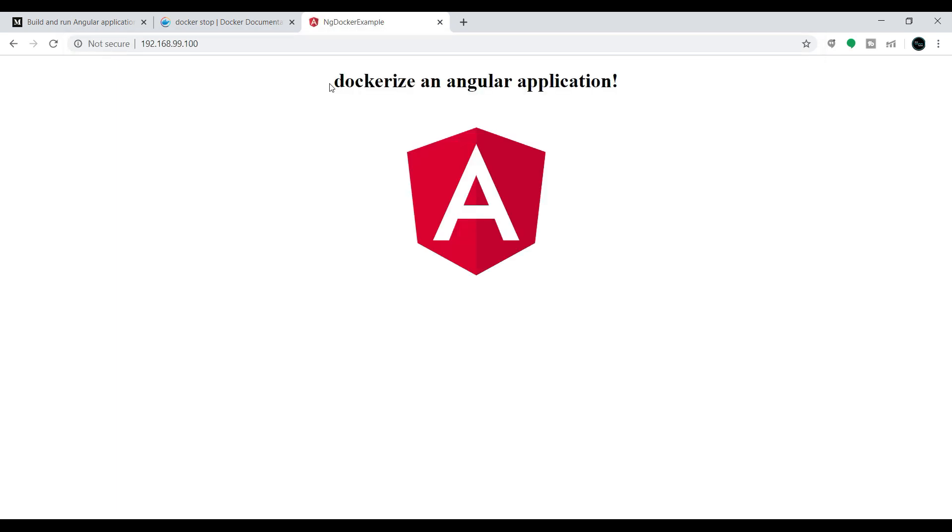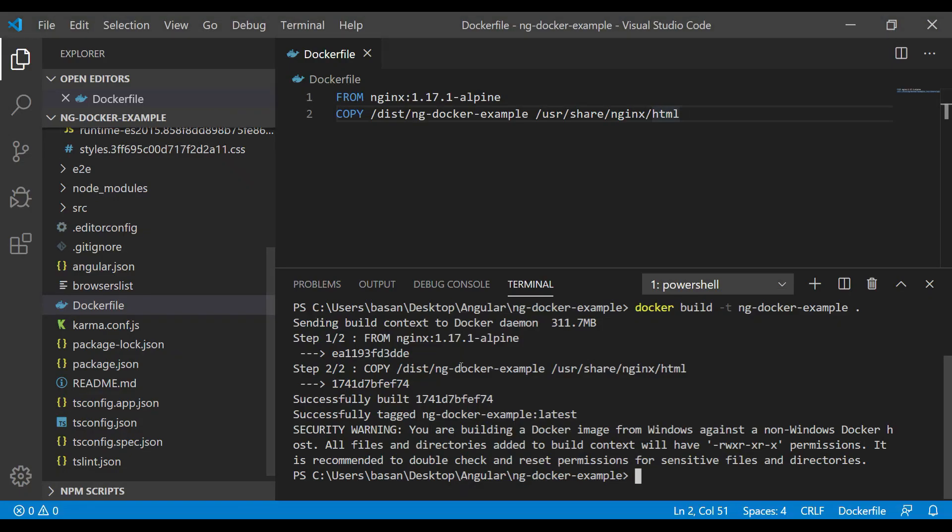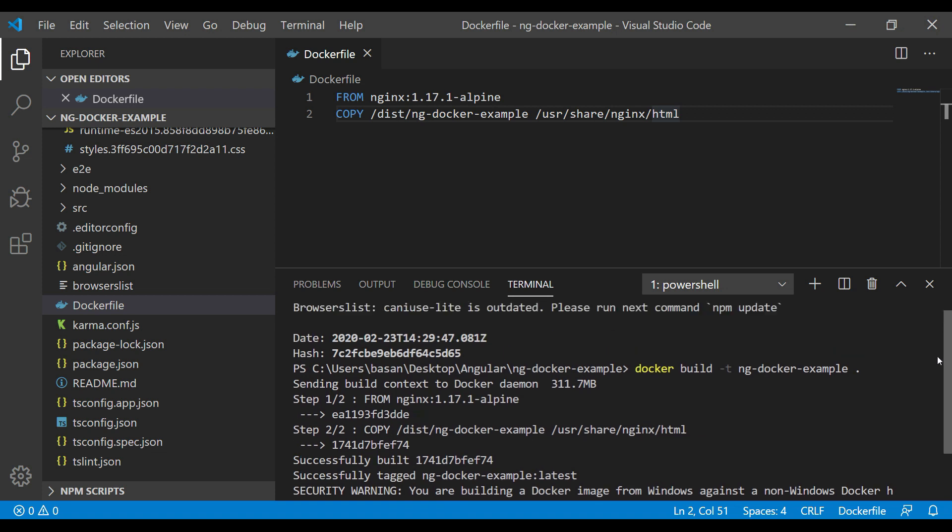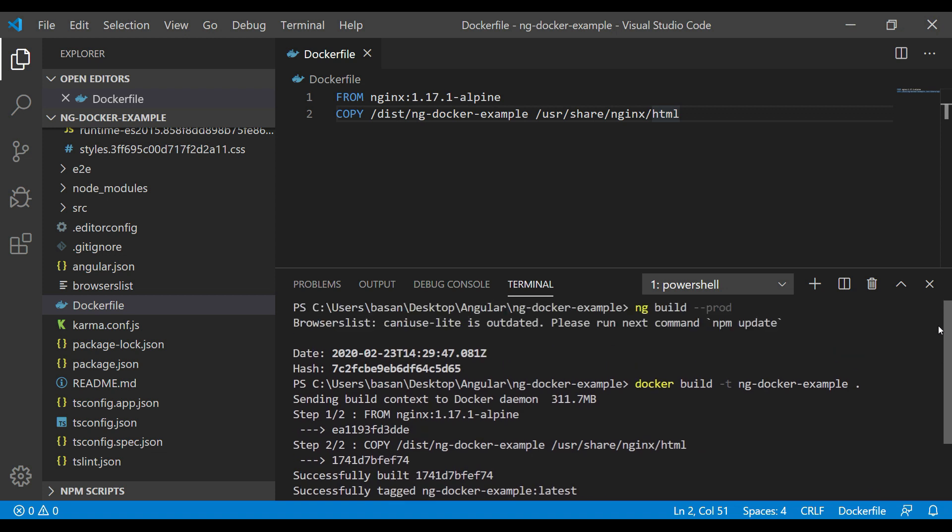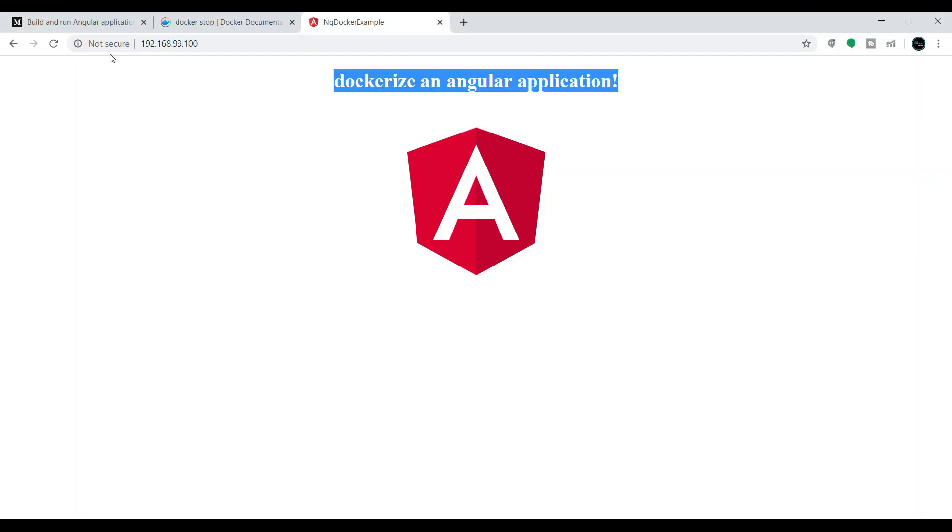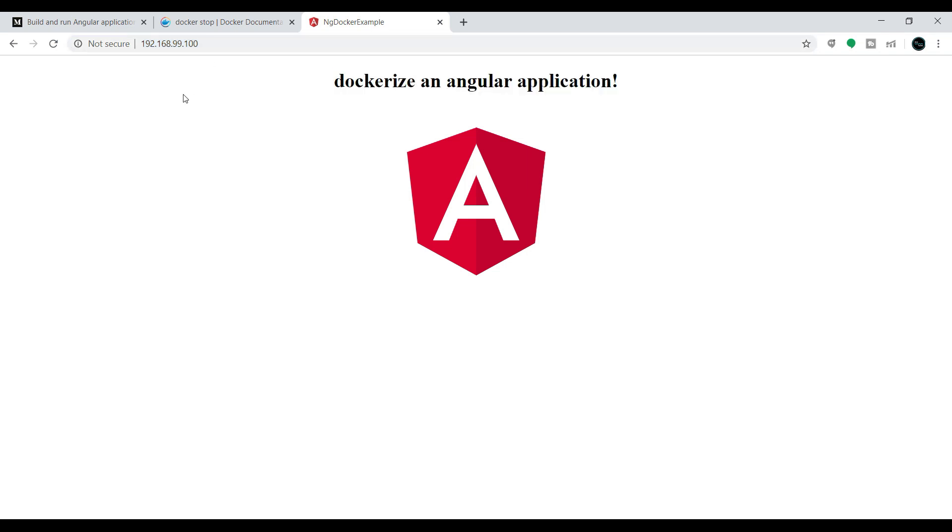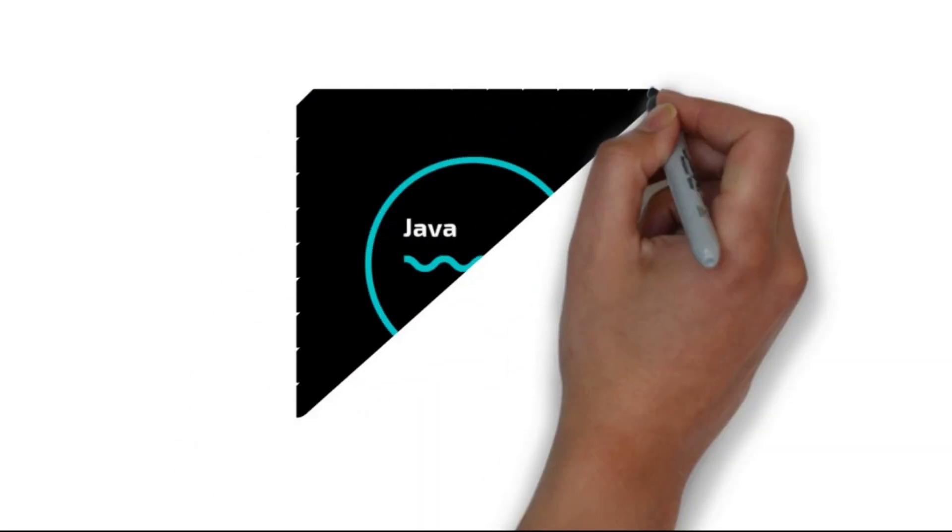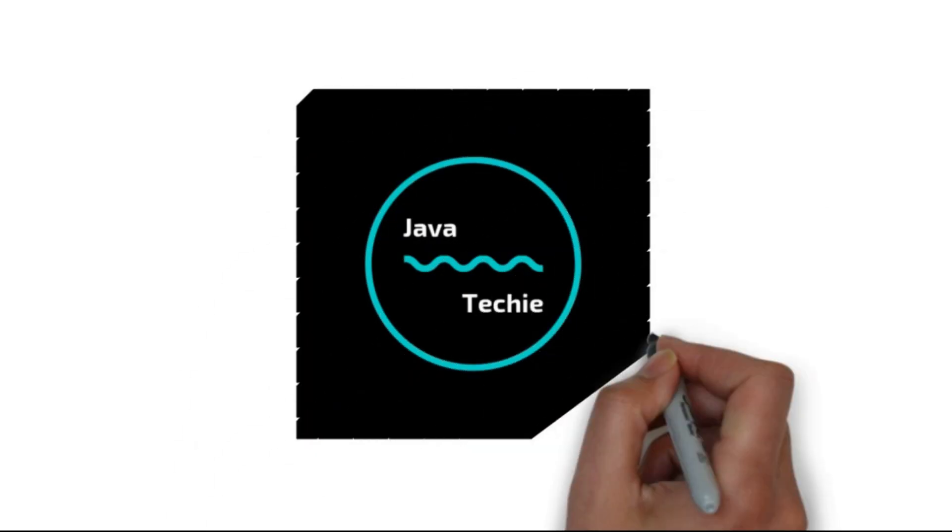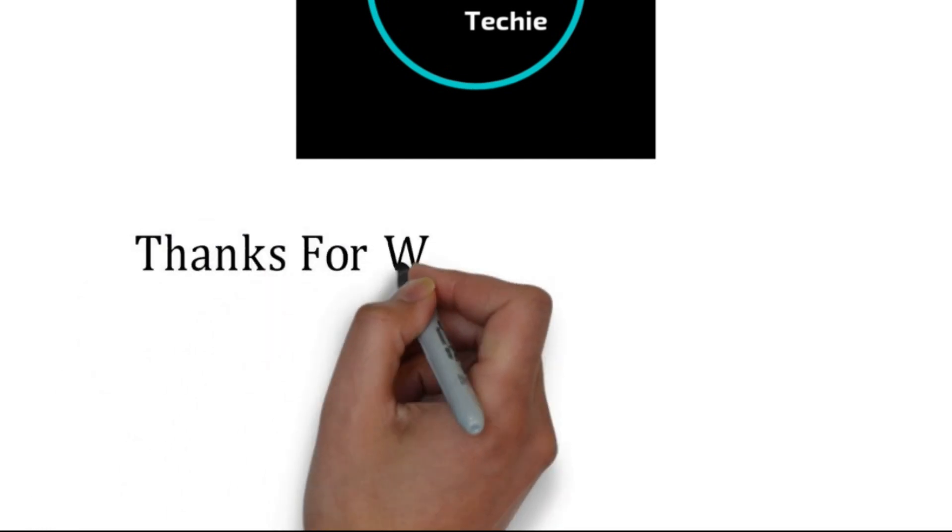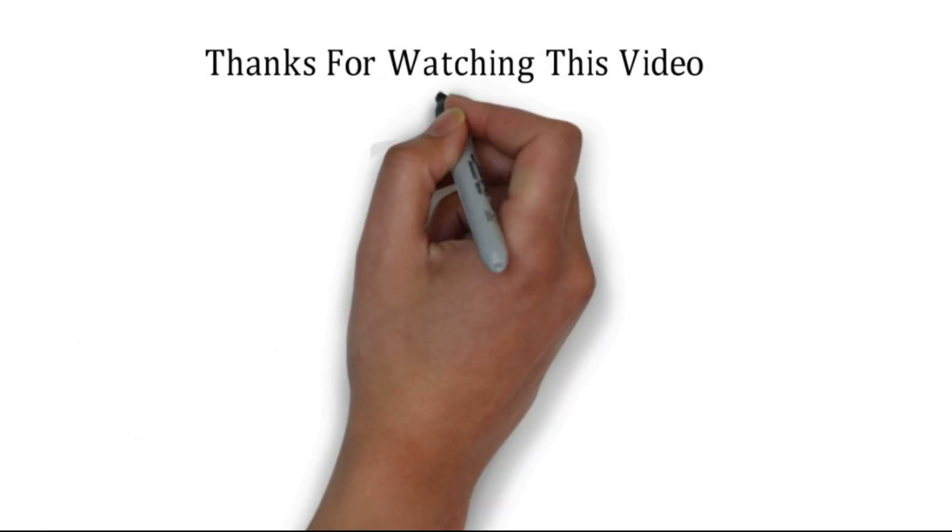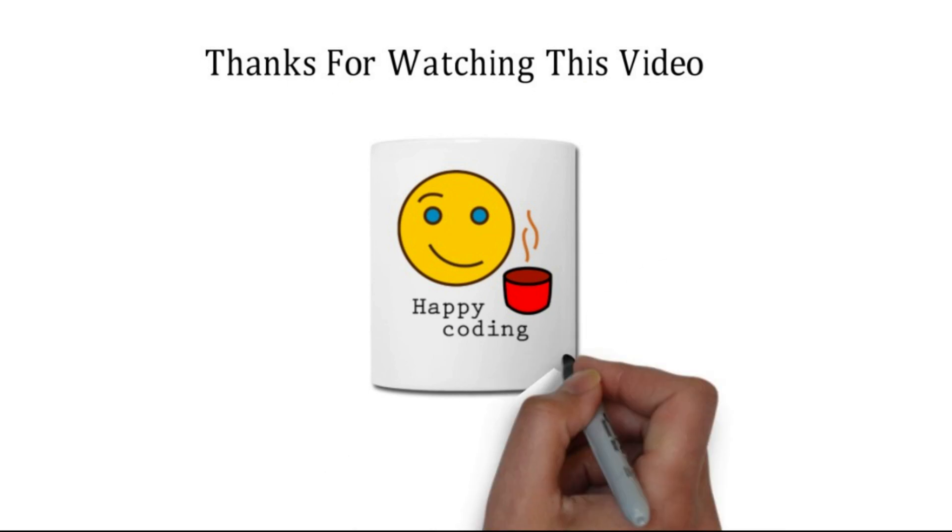We can see the message: 'dockerize an angular application'. We didn't run this Angular application on our local server. If you observe here, I didn't run the ng serve open command. I just ran it on the Docker container. That's why we can access it on port 80 along with the Docker IP instead of localhost. This is how we can dockerize an Angular application. That's all about this particular video, guys. Thanks for watching this video. Meet you soon with a new concept.